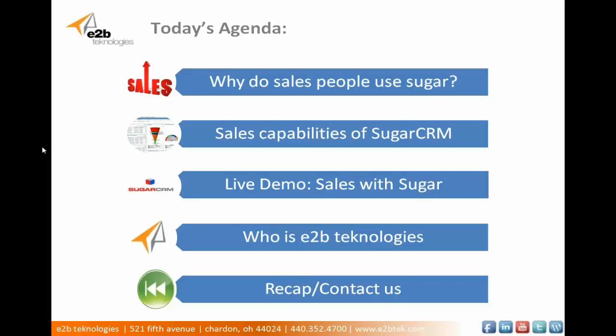Today we're going to cover some of the elements surrounding the robust sales automation capabilities inherent within SugarCRM. First we'll cover reasons why salespeople use SugarCRM to automate their sales processes. Then we'll talk about the sales capabilities available with Sugar before going into a demo. We'll close with a bit about who we are, E2B Technologies, and I'll give you my contact information at the end.